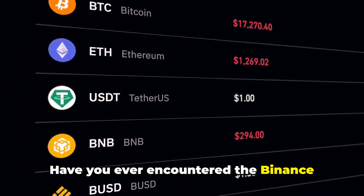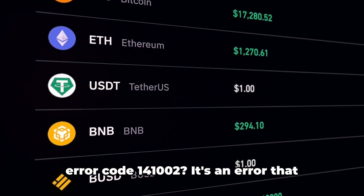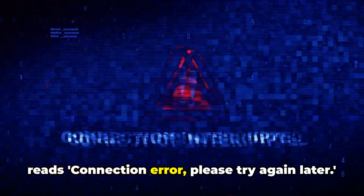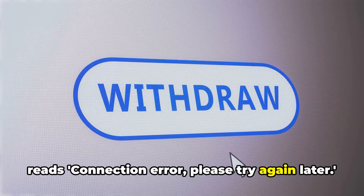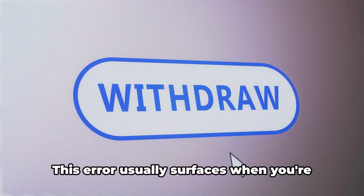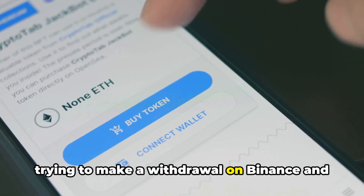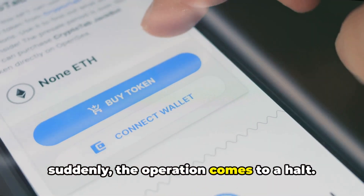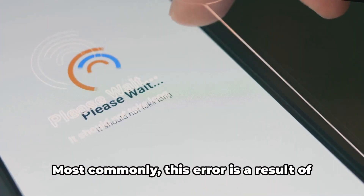Have you ever encountered the Binance error code 141002? It's an error that reads: connection error, please try again later. This error usually surfaces when you're trying to make a withdrawal on Binance and suddenly the operation comes to a halt.